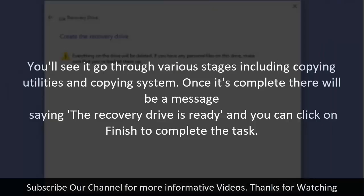You'll see it go through various stages including copying utilities and copying system. Once it's complete there will be a message saying the recovery drive is ready and you can click on Finish to complete the task.